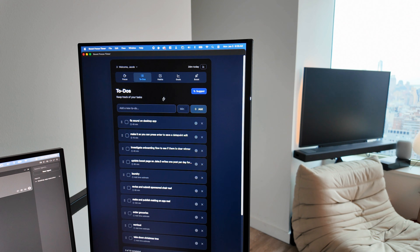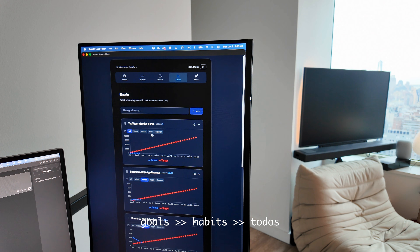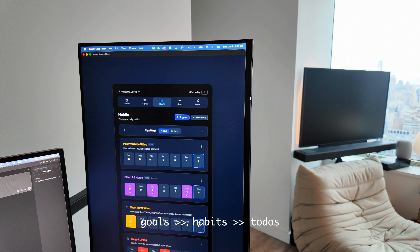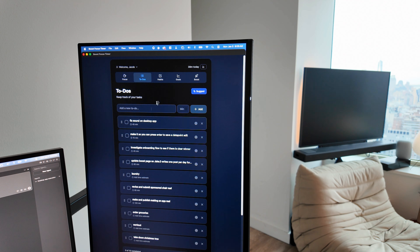I'm also going to show you guys a little bit about how I actually use the app. I start with long-term goals, then I set habits to reach those long-term goals, and obviously I have a bunch of to-dos that I have to do as well. I'll try to go through that throughout the day as I get stuff done.